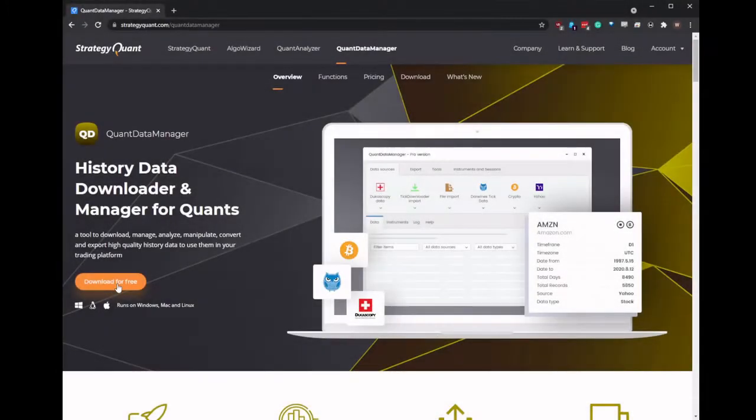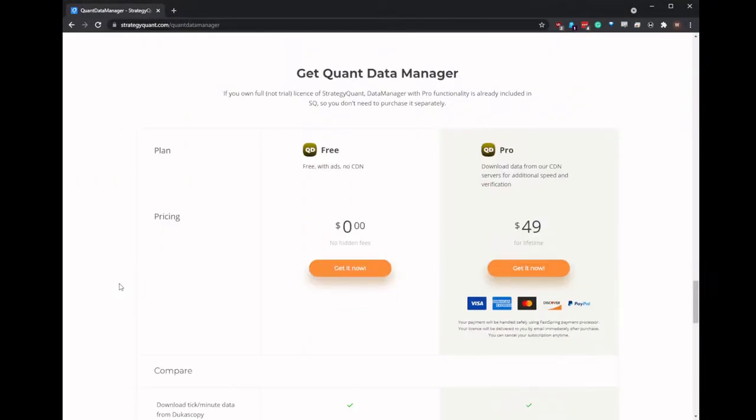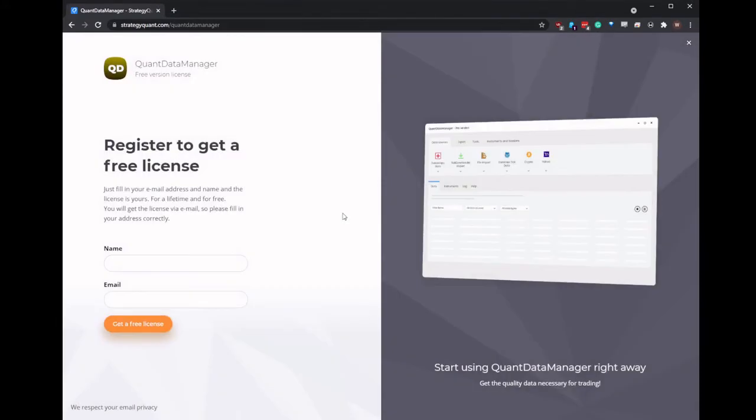So the first thing we're going to do is head over to the Quant Data Manager site, click on the download and it will ask us to register to get our free license.